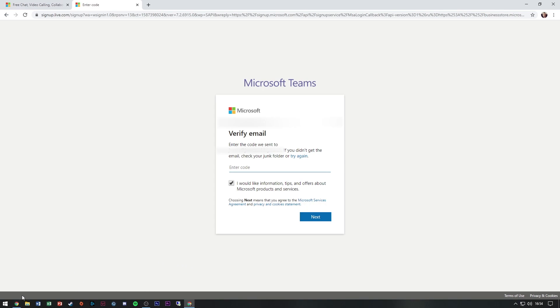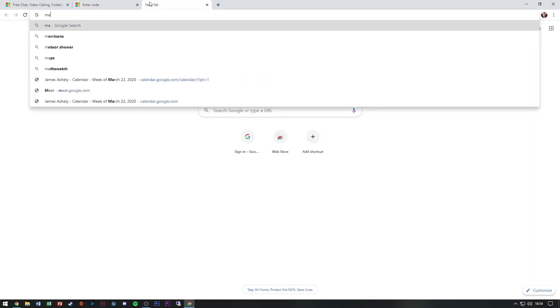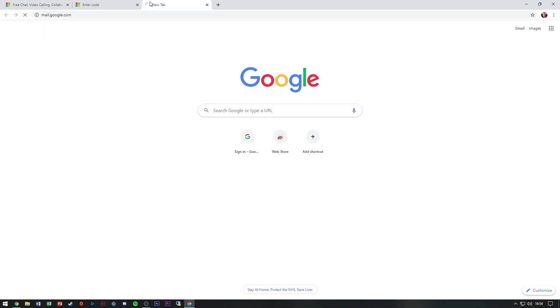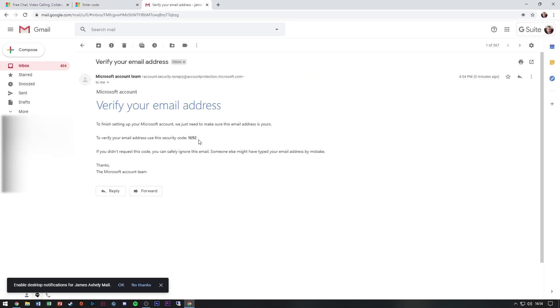It's just sent me an email, so I'm just going to go to my email and confirm that. So that's my verification.